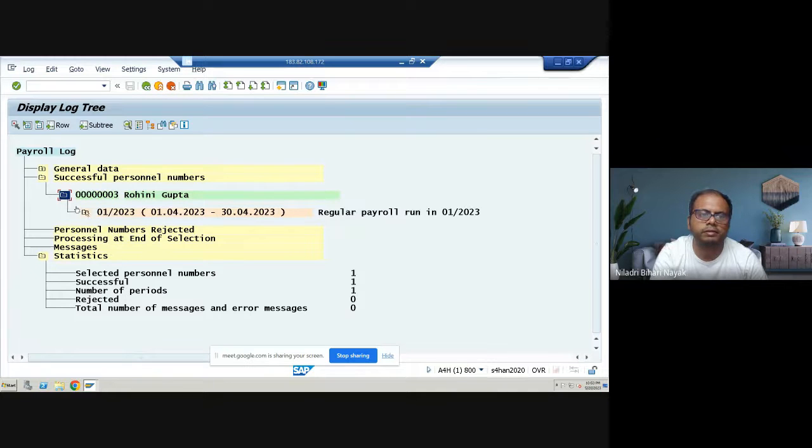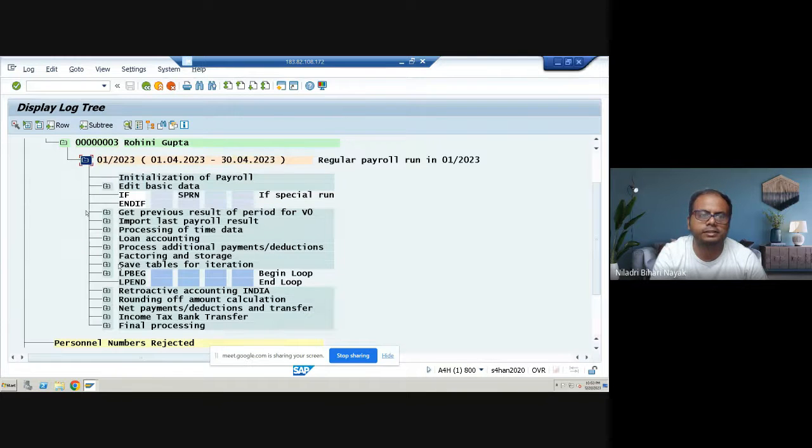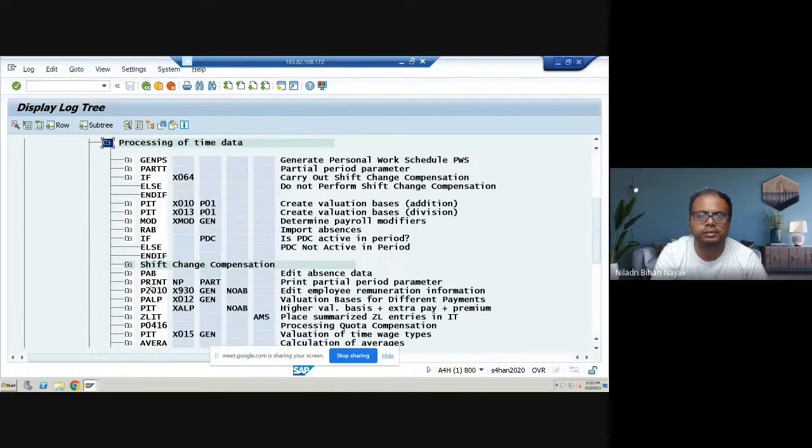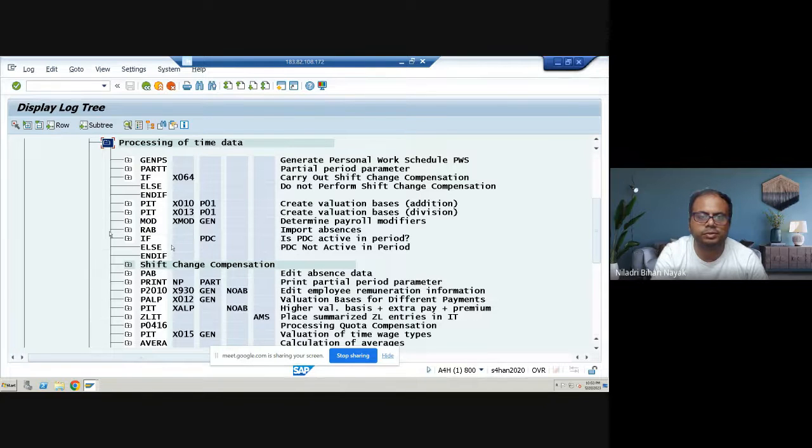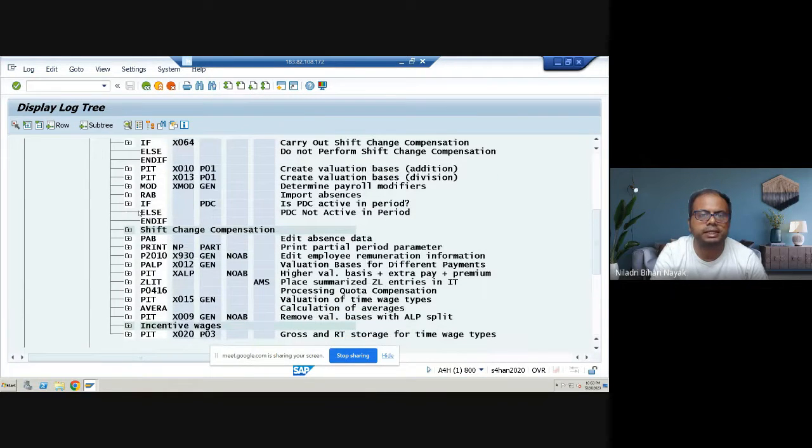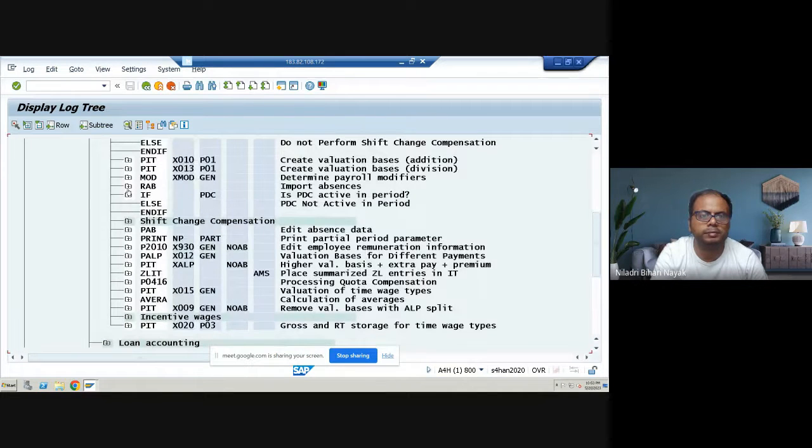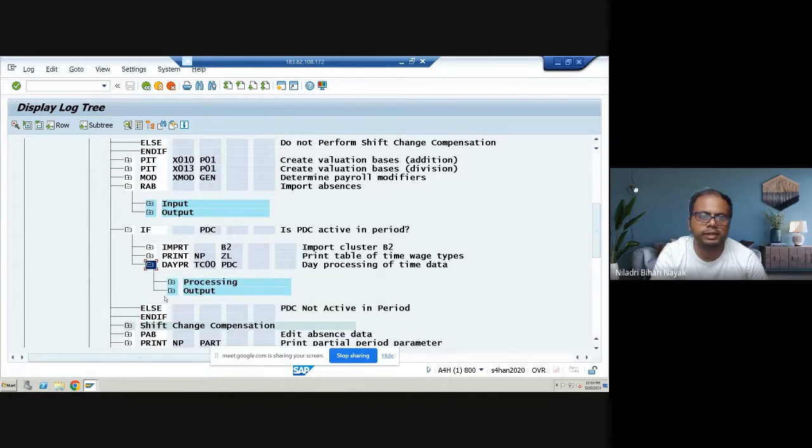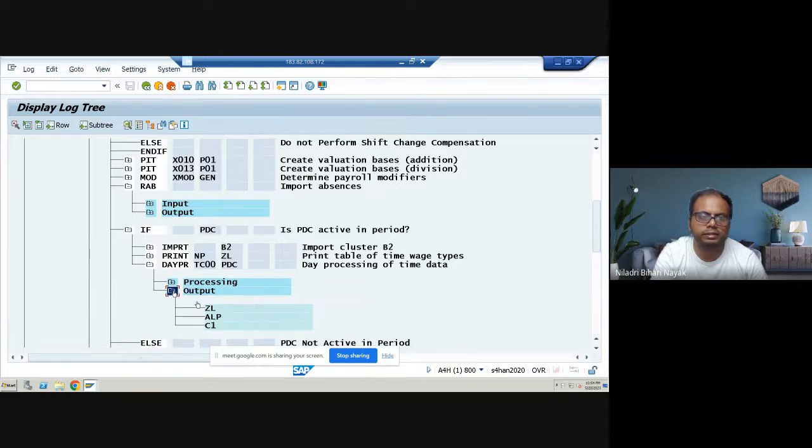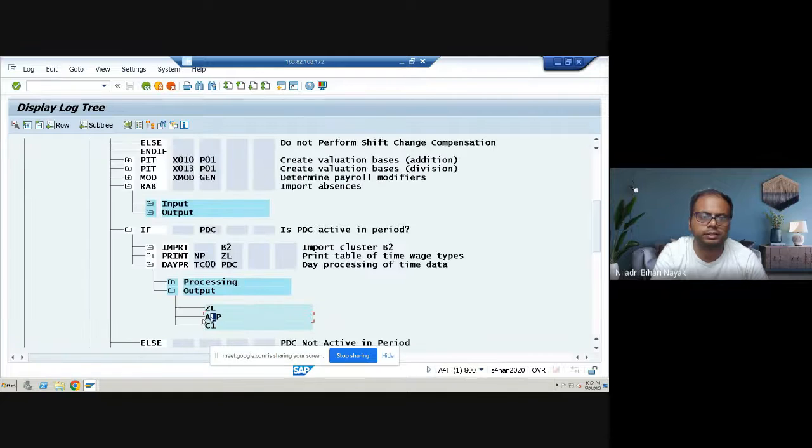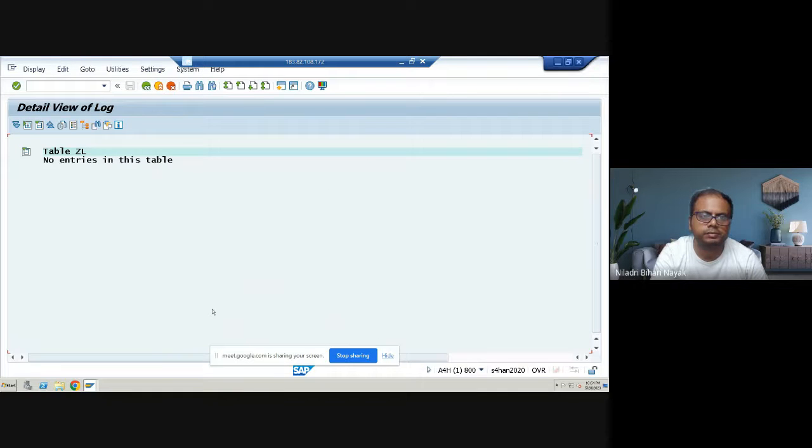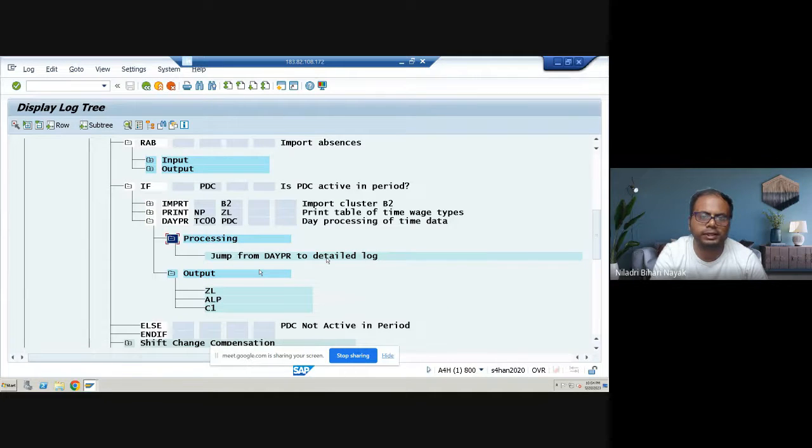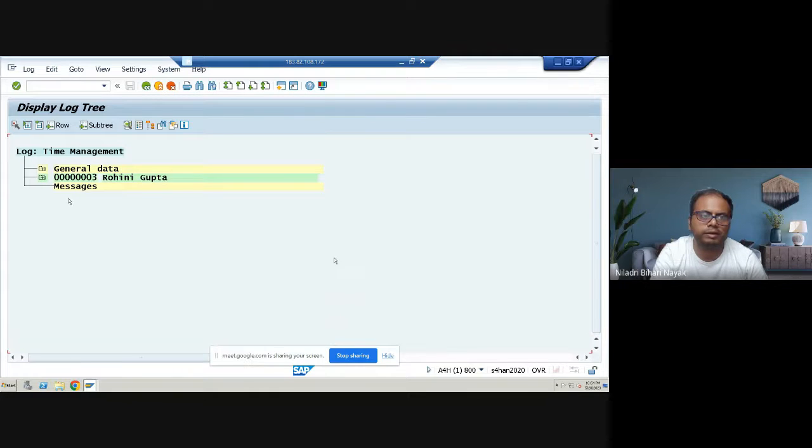So successful personal number. There is no error. If I go for that, you should go for time data over here. Exactly. We're getting that error. So here, importing absences here only we are getting that error. So basically, if you go here. MODREB to put, I'm putting absences. Generation of error after this day processing of time data. So this is the point where exactly we're getting that error. So if you go here now, although there's no entries, but we go there. At this point, actually, while jumping this from DIY to detail log, we are getting that error. If you double click on that, now you can see the time management log.